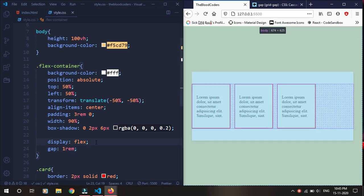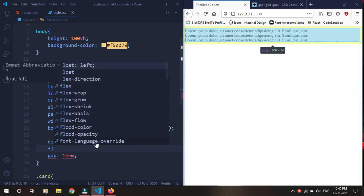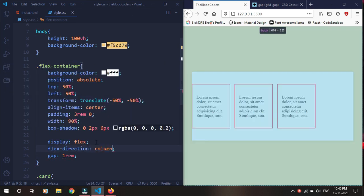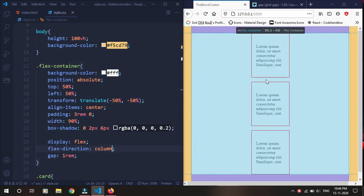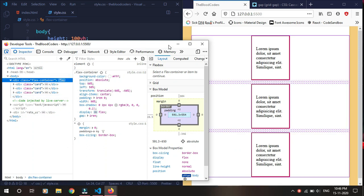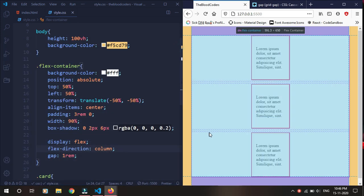If we do flex-direction column, then the gaps are here — as we can see, the gaps appear between the stacked items vertically.